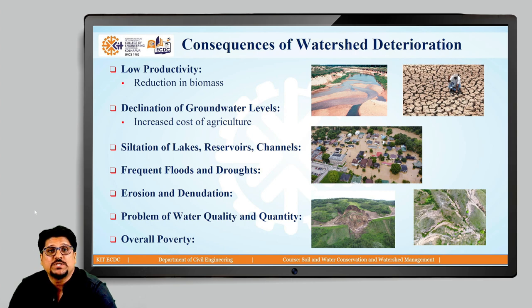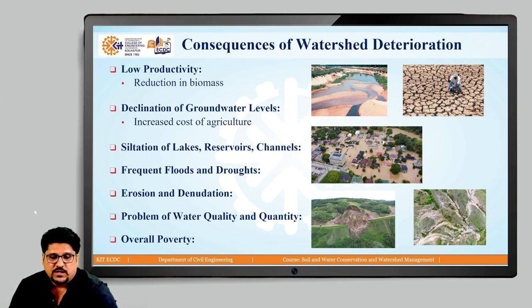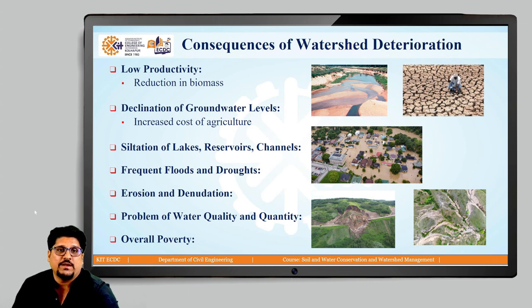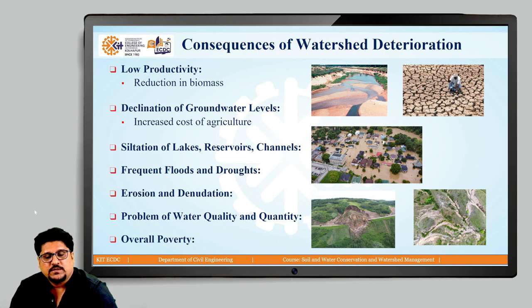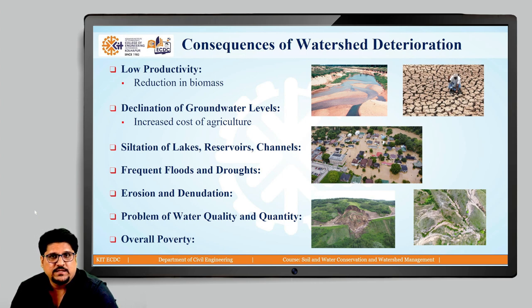As far as water issues are considered, there is a declination of groundwater levels as well as surface water. The availability of sufficient surface as well as groundwater is important for watershed management. When the availability of surface and groundwater reduces, water will not be available to farmers for irrigation practices, leading to various issues related to agriculture. The availability of surface water and groundwater will not only affect the domestic water supply, but also water for other purposes.